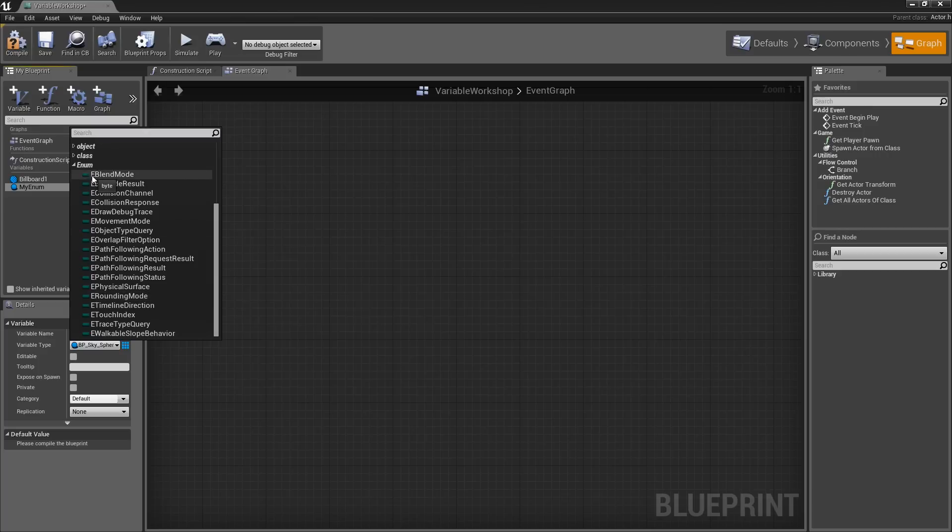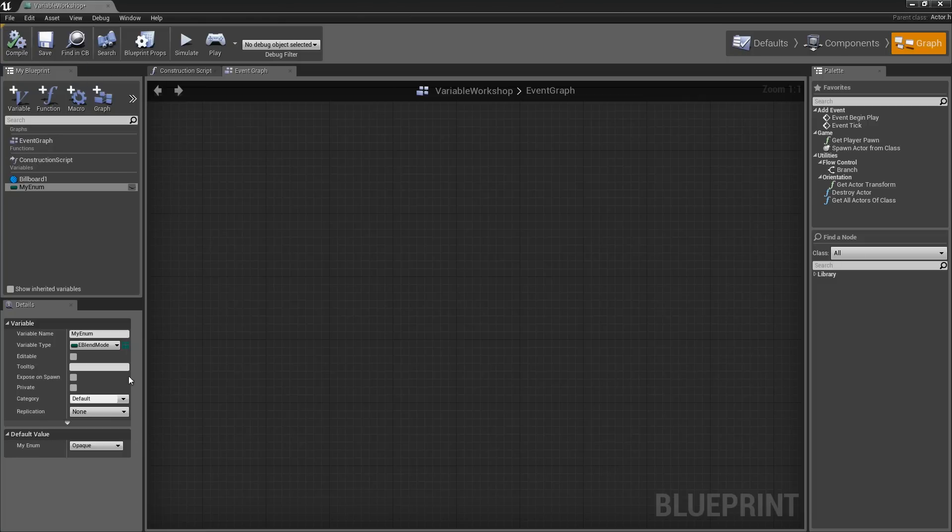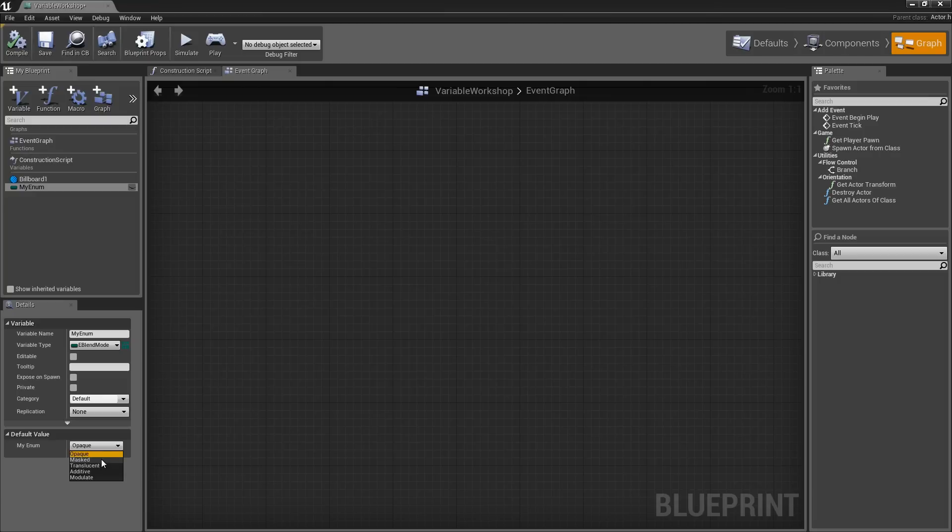For example, I am going to take my data type and set it over to eBlendMode. I will compile my Blueprint. Under my default values, my enum can have settings of Opaque, Masked, Translucent, Additive, and Modulate, which are the blend mode settings available within a material.